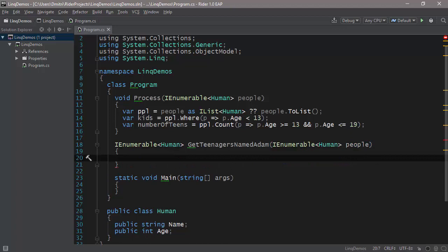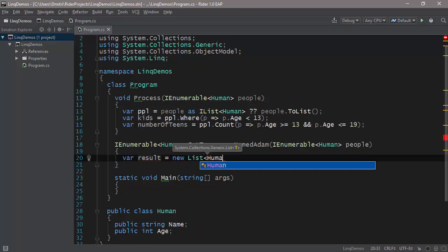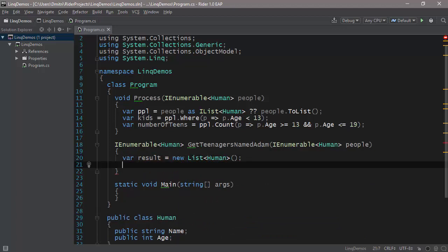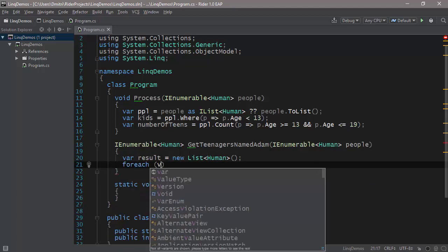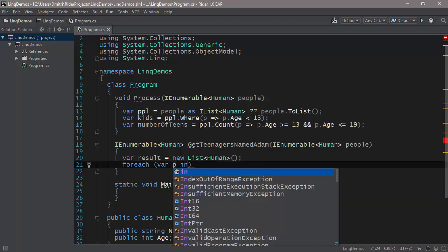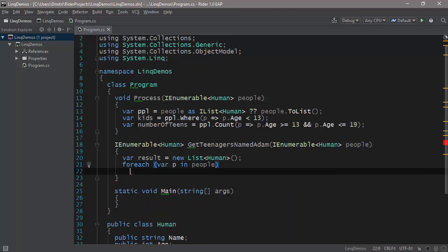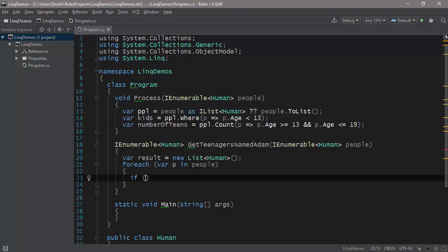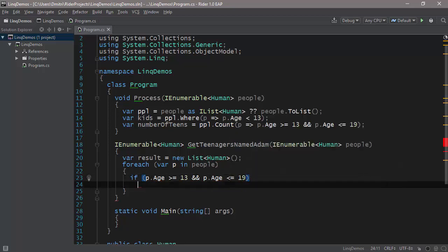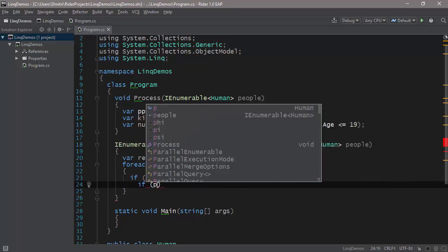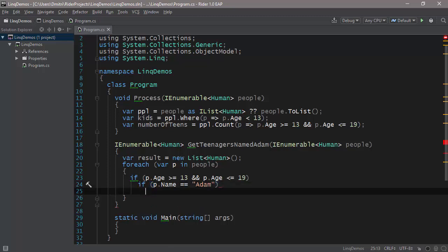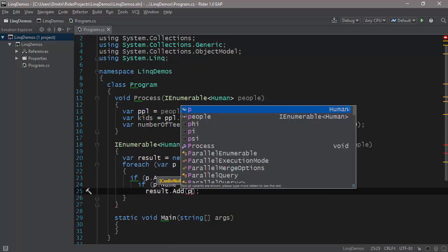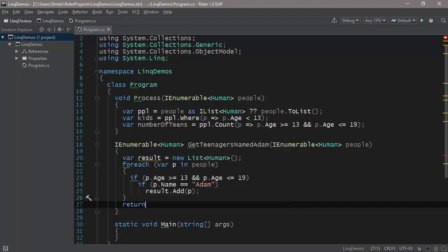Now how would you do this in a for loop? You would have to introduce some sort of list. So you would have a list called result, a new list of Human. And then you would have to populate this list. So you would go through each of the people you have, so for each var p in people. And then inside, you would say, well, if p.Age is greater than or equal to 13 and p.Age is less than or equal to 19, if p.Name is equal to Adam, then you can add it to the result. So you can say result.Add p. And then you can return result.